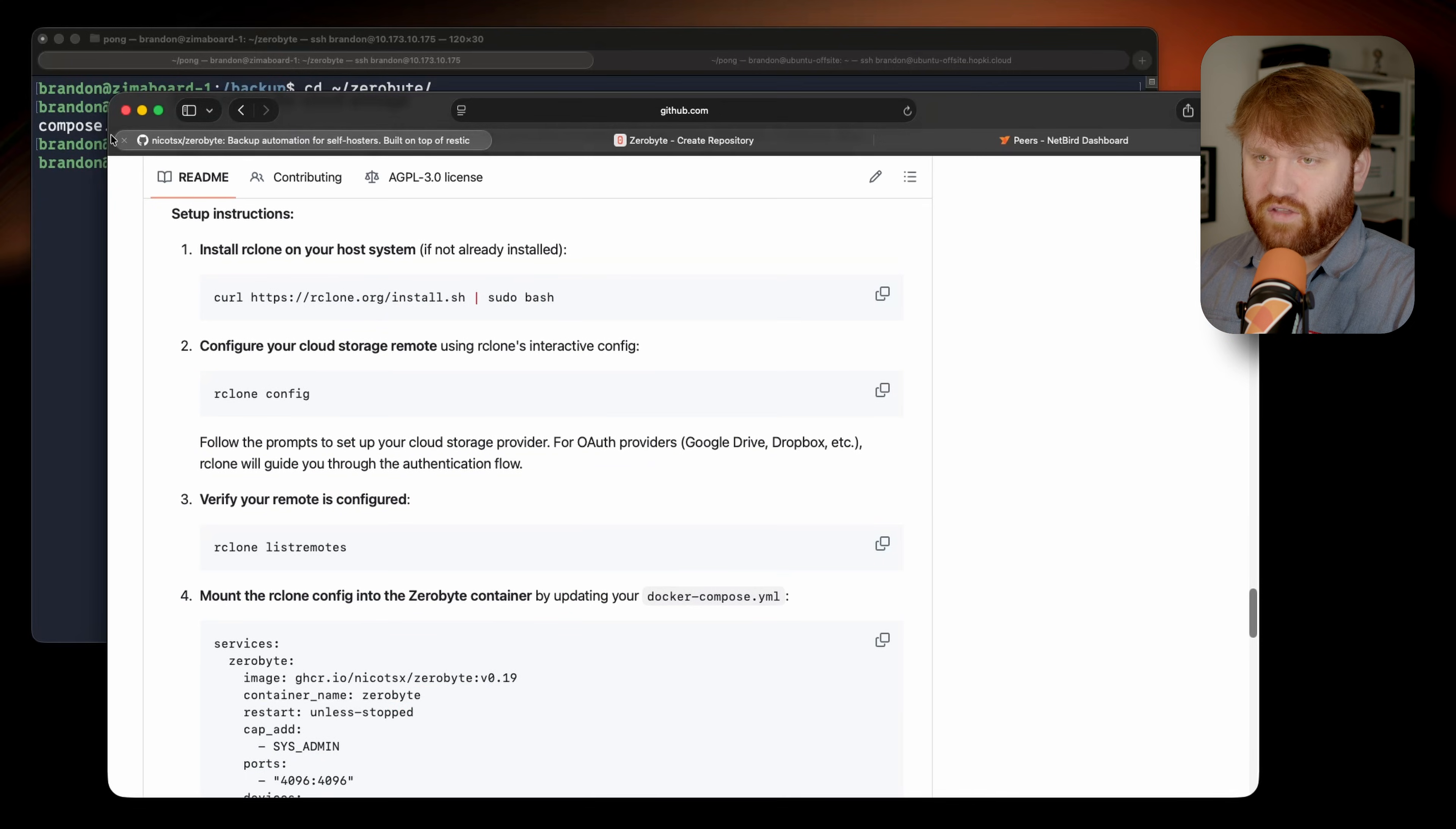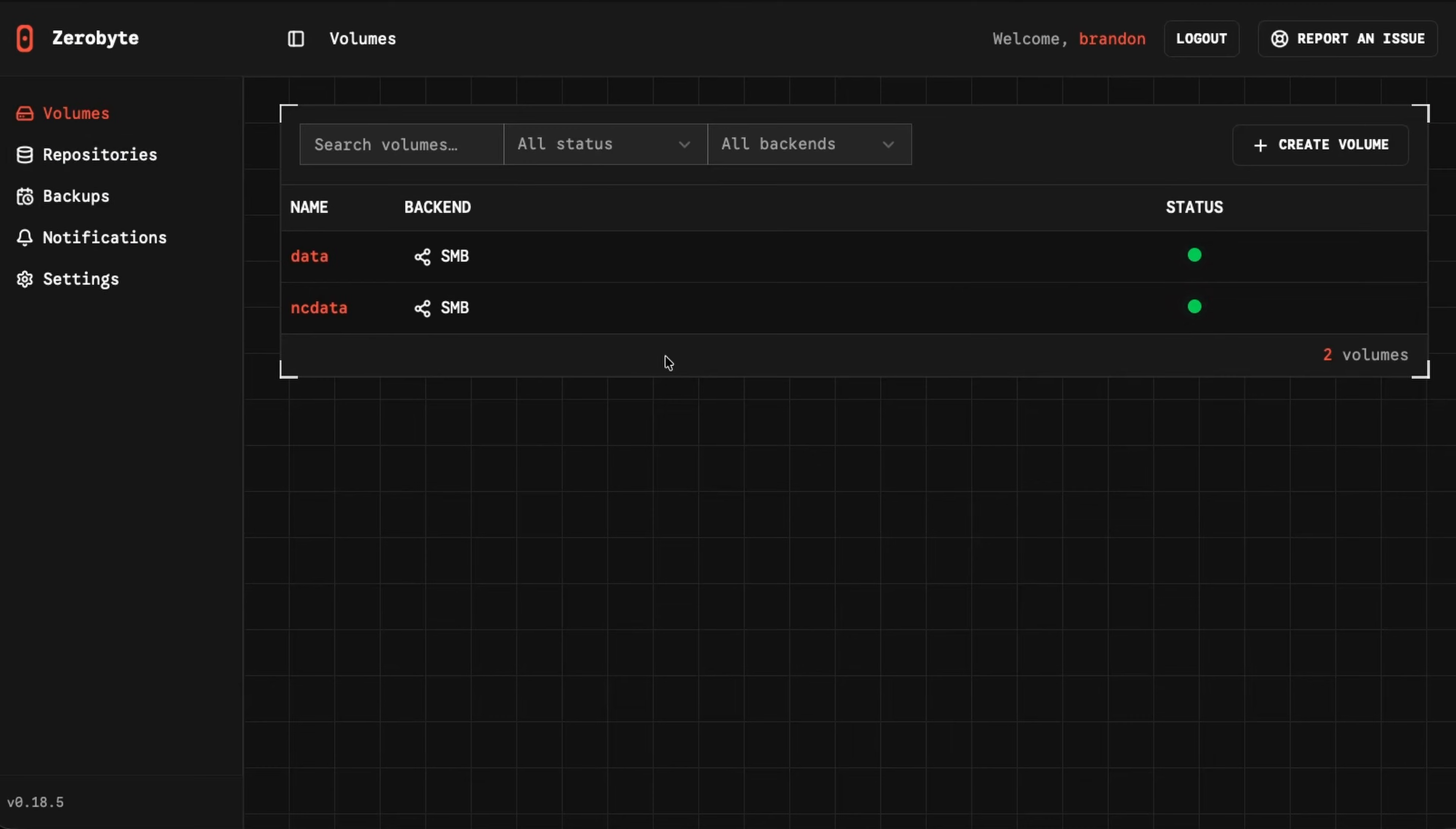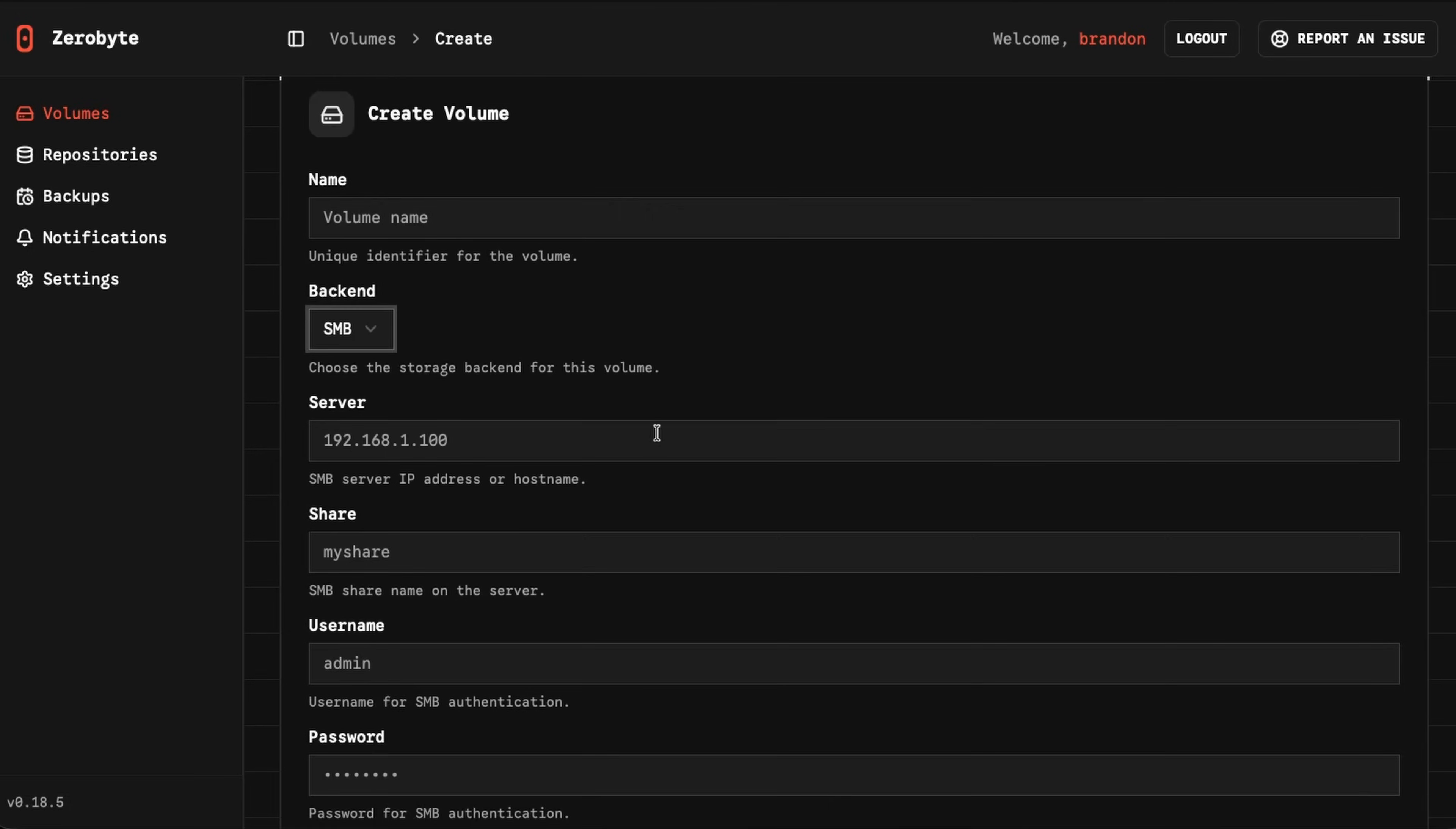Now for a quick tour of the actual platform before we integrate Netbird into it and set up a remote backup location. Under volumes, again this is the data that I want to be backed up, I've mounted two SMB shares for my primary NAS. Again, this is running on a different machine. So you can see both of those are online. If I wanted to create a new volume, I just hit that, give it a name, set up how I want to connect to this. So if I did SMB for example, just all the typical credentials and variables you'd expect for a share like that. You could test the connection.